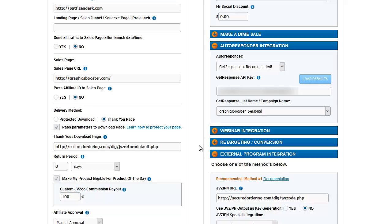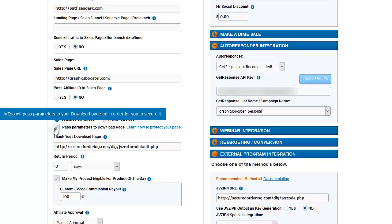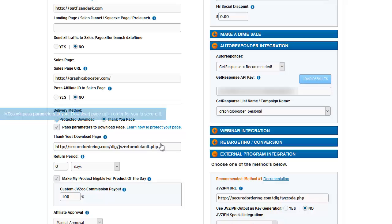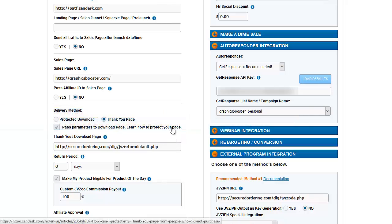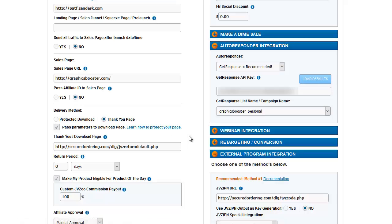My delivery method of choice is DL guard, which is a product protection script. So what you're going to see here is the settings for my particular DL guard that I use. In this case, I do need to pass parameters to the download page. Your member's script or member's area or download protection script will tell you whether or not it needs that. In most cases, it does, and I don't believe it will hurt to pass those parameters down. They'll just get ignored if they're not needed. And on this link, JVZoo has some information on how to protect a page if you just want to do a simple protected download page without any sort of scripts involved.